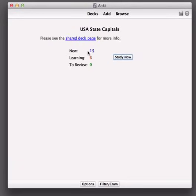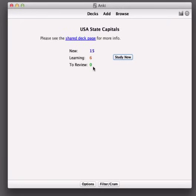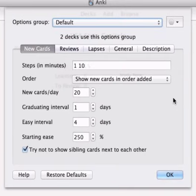And one other thing to notice is that by default we have a limit of 20 new cards and a limit of 100 reviews so that if you go on a holiday or something you're not confronted with a huge list of cards to review again.